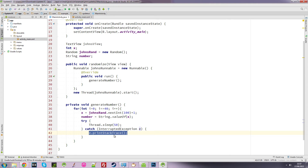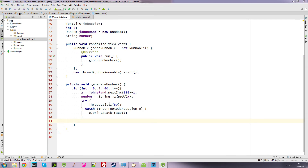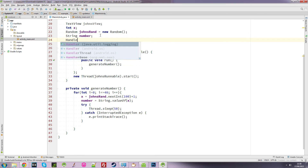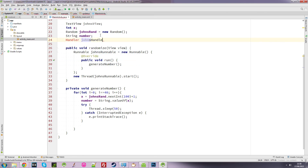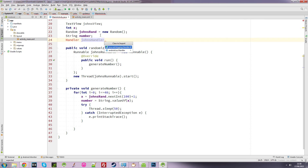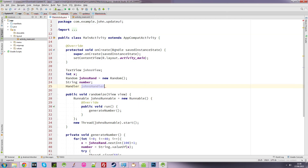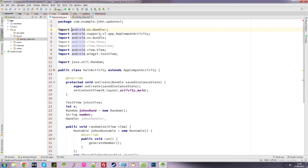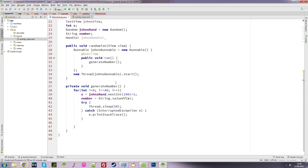Now I want to put the number that's been generated into the TextView and display it on the UI thread — this is where we use our Handler. I'll create a Handler object up top and call it 'johnsHandler'. I need to import the android Handler class with Alt+Enter, and then instantiate it as equals new Handler.